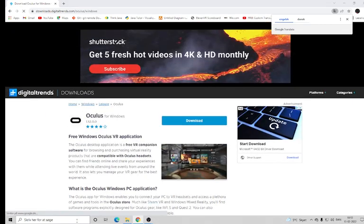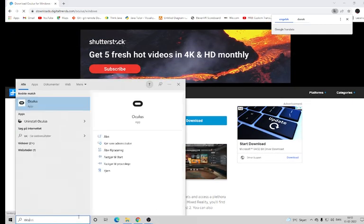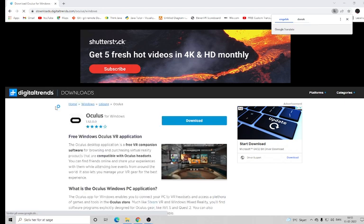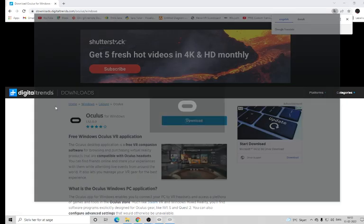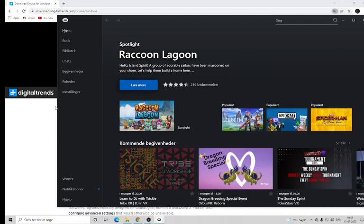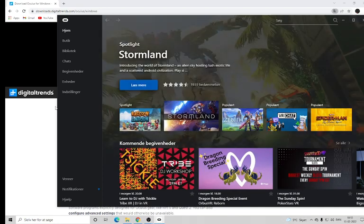When you have downloaded and installed it, go into the Oculus app. It will ask you to log in — mine does it automatically — but you need to log in with the Facebook account or the email account you used for your Oculus headset.